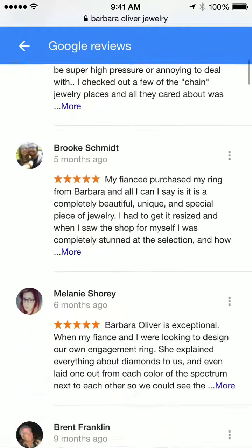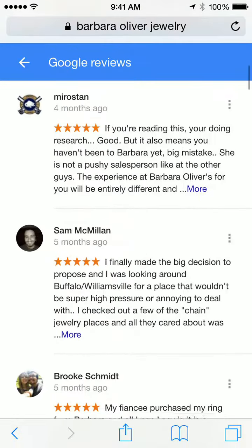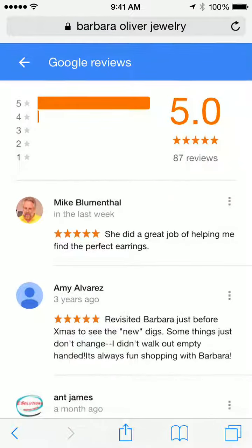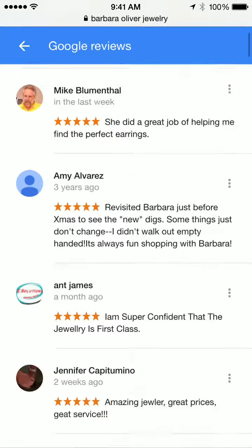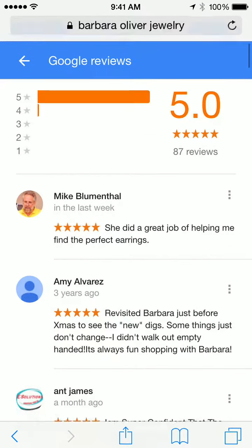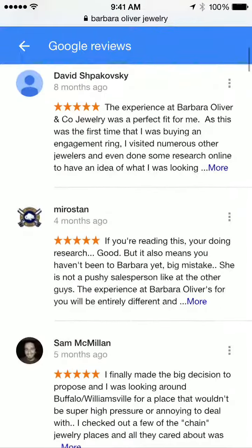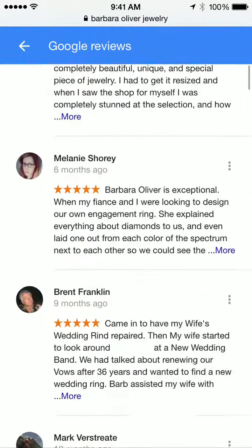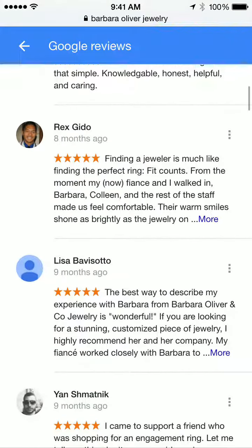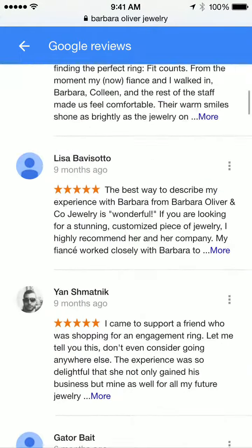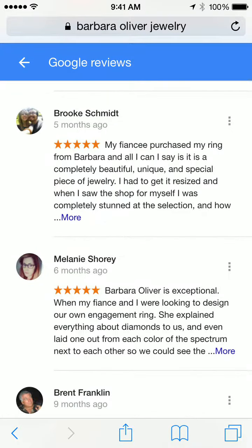The nice thing about that URL is it works on iPhone Safari, Android 5 mobile browser, Android 4 mobile browser, as well as every desktop browser that we've tested. So it's a single review URL that you can use in an email to have your clients go to the easiest spot to leave your business a review.